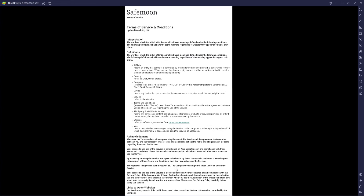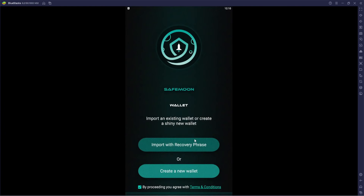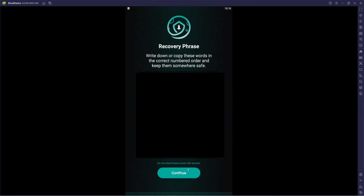Terms and conditions are listed right there — you can pause and read through that. In case you're wondering, I'm using a program called BlueStacks to access this mobile app via my computer. We're going to go ahead and click on 'create a new wallet.'